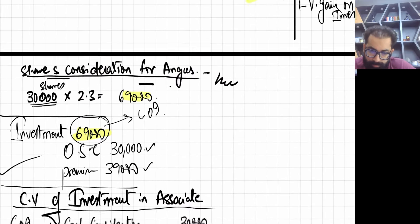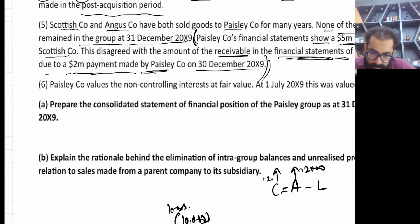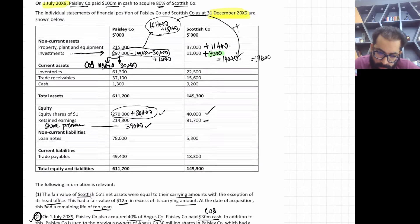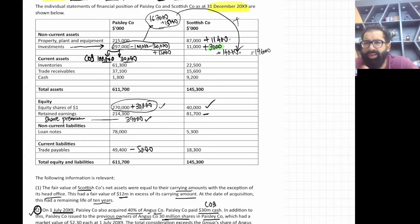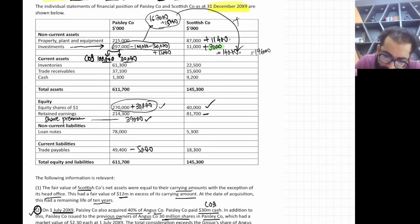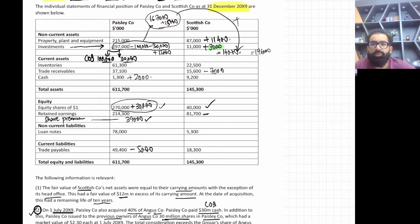Posting the entry: the payable of parent company is reduced by 5,000; the receivable of S company is reduced by 7,000; and cash of 2,000 (cash in transit) is added. That is the complete posting for this adjustment.